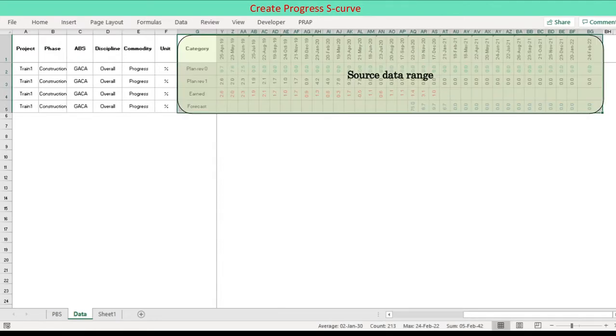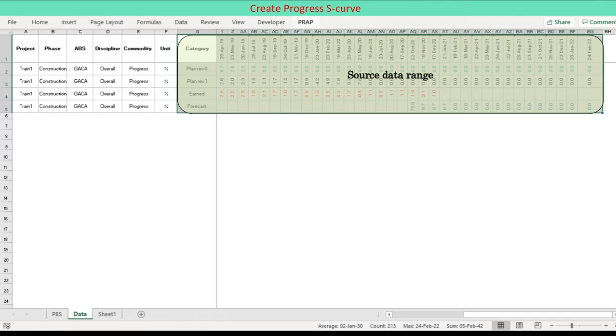Select data range consisting of header representing period month and left columns for series name. Select the data range before program starts or in the middle of program run.